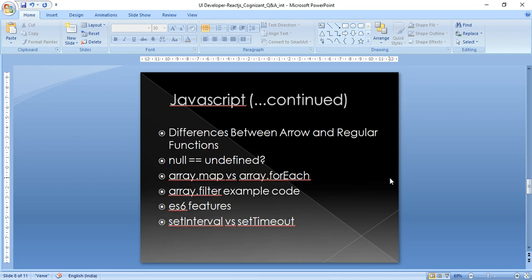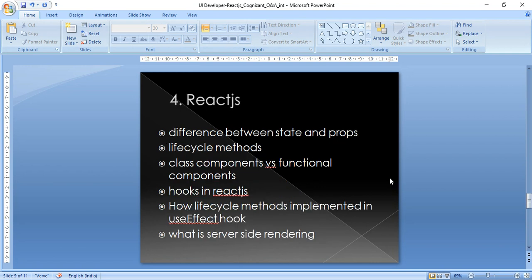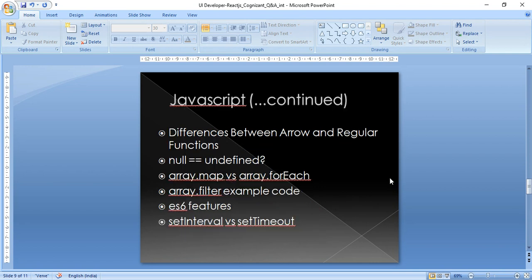More JavaScript topics: shallow clone vs deep clone of objects, differences between arrow functions and regular functions, whether null == undefined is true or false and why, Array.map vs Array.forEach, Array.filter with example code, ES6 features, and setInterval vs setTimeout.